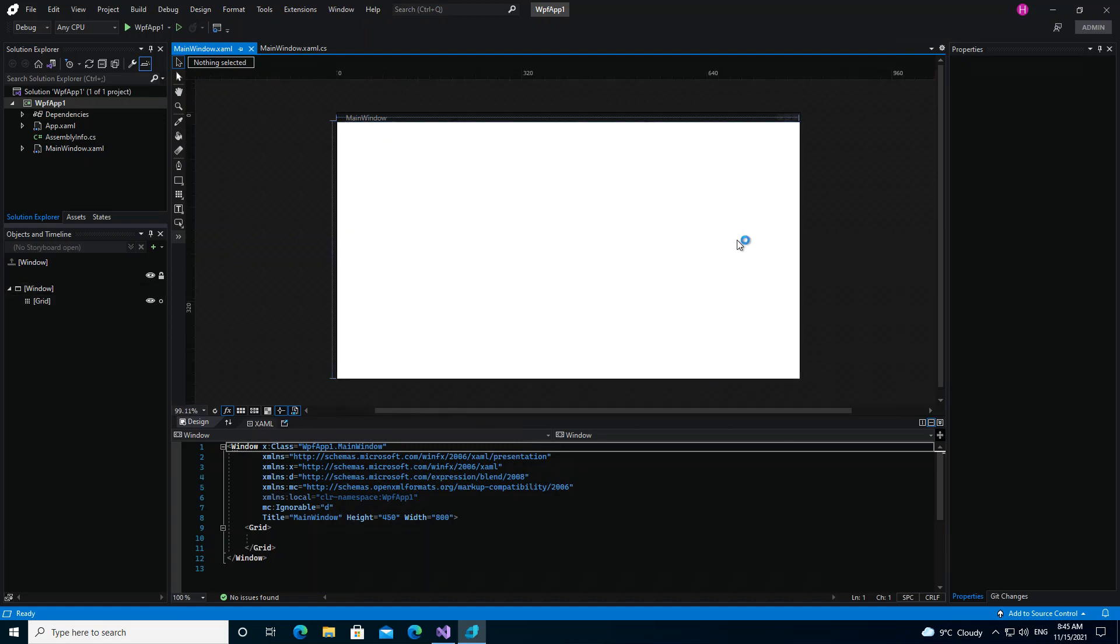Basically, this is what we get for Blend for Visual Studio 2022 if you've not been using Blend before. As you can see, it's very similar to Visual Studio.